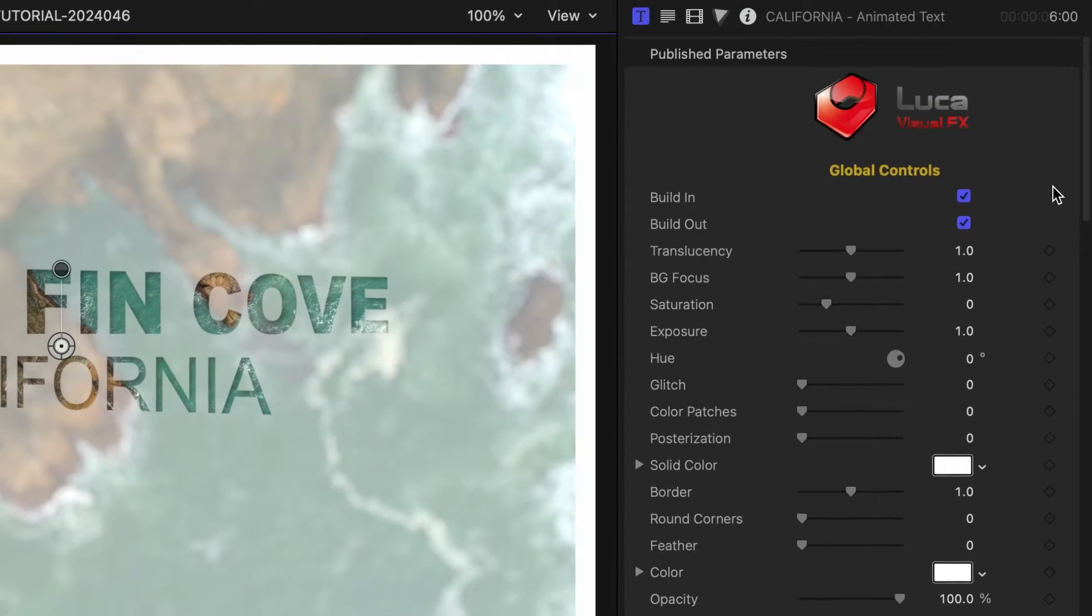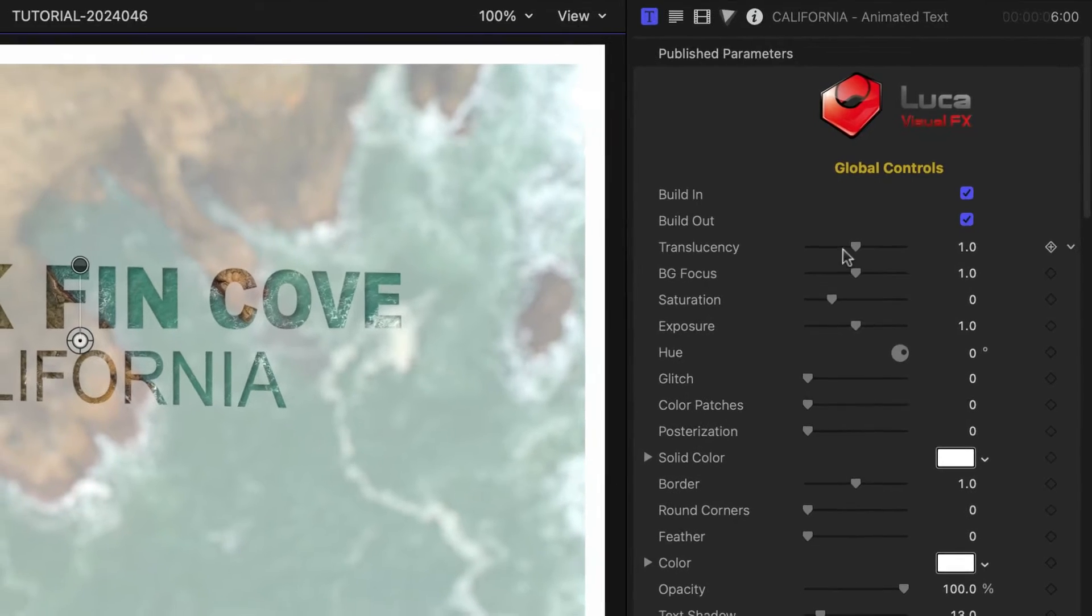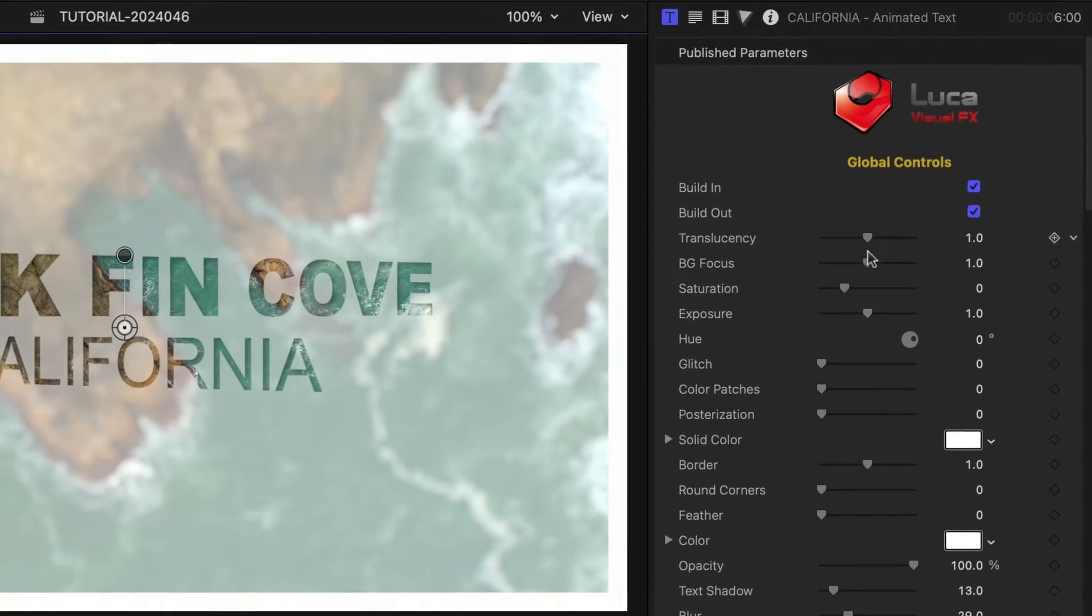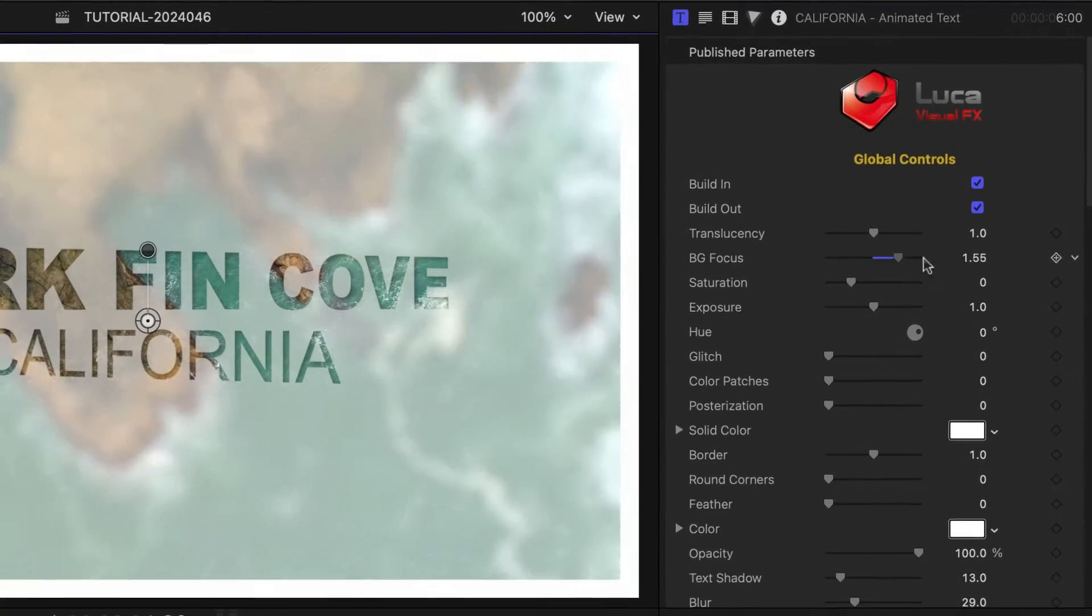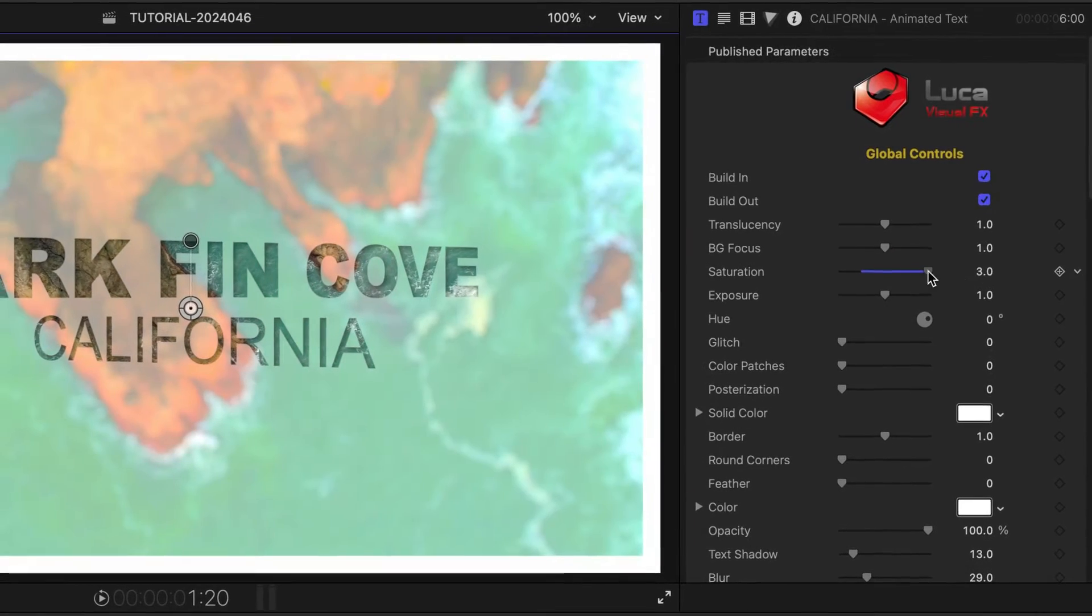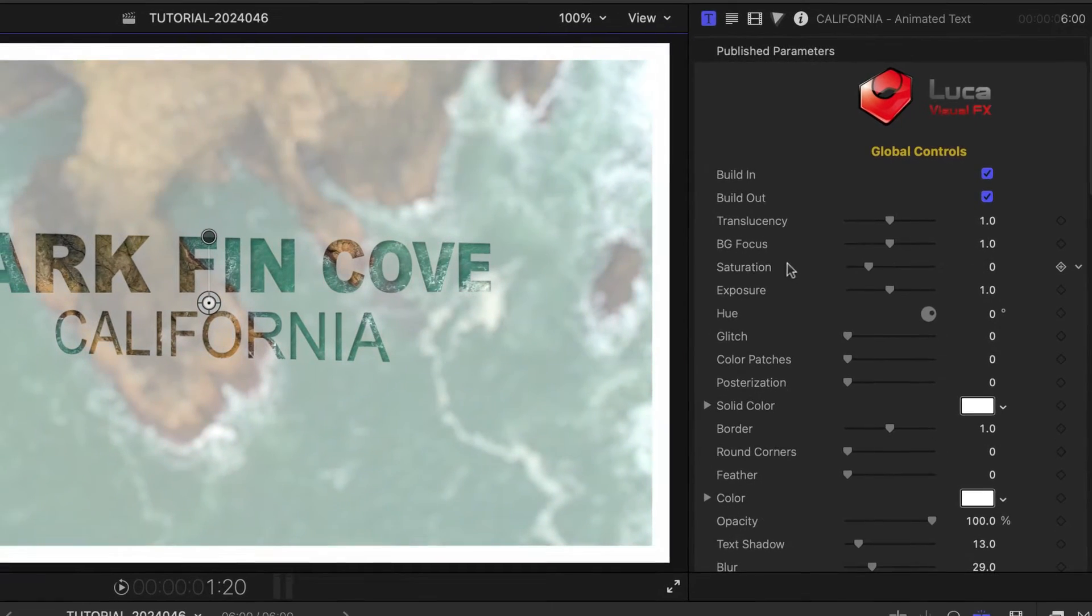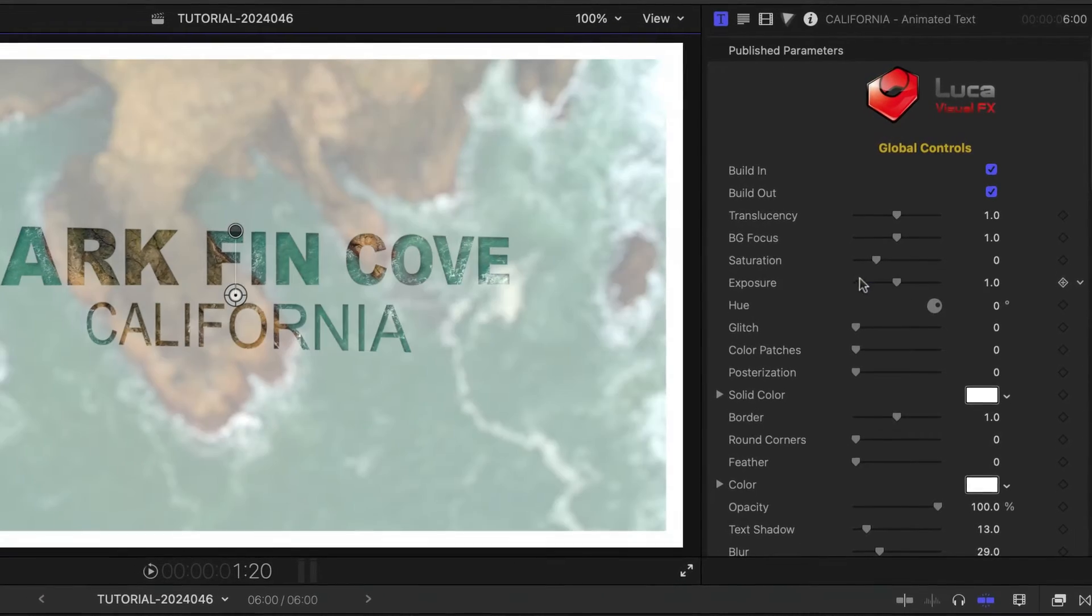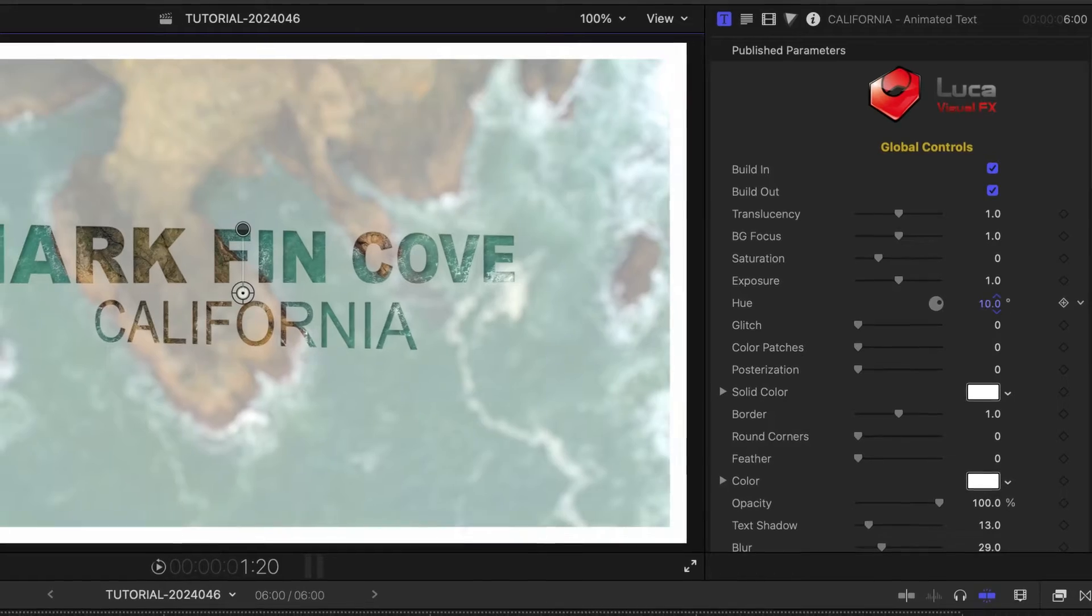I can change up the look of the background with controls over translucency, background focus, saturation, exposure, and hue.